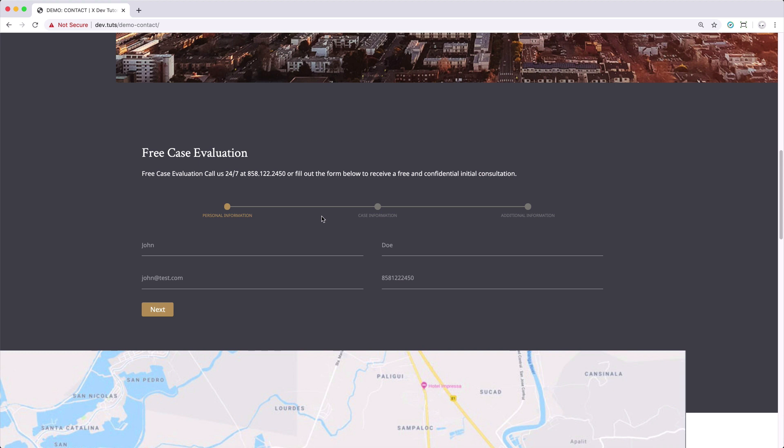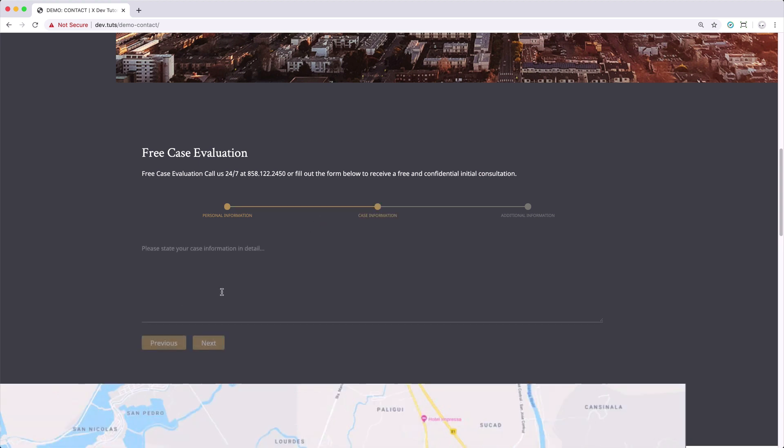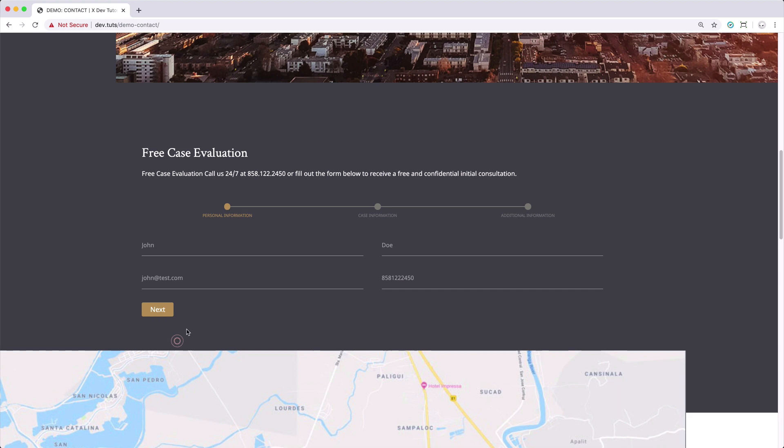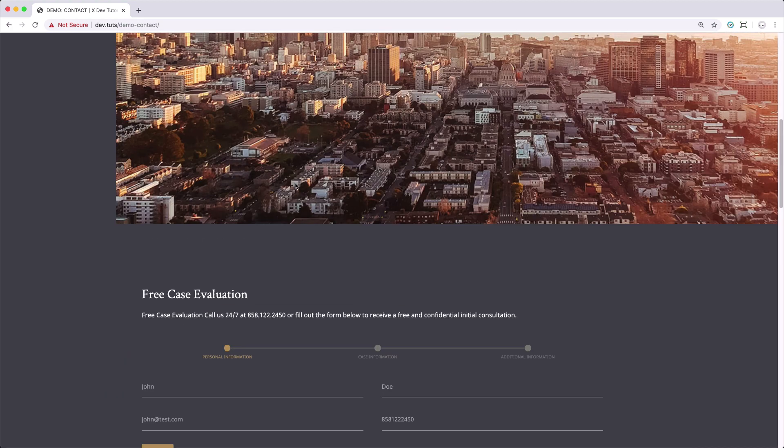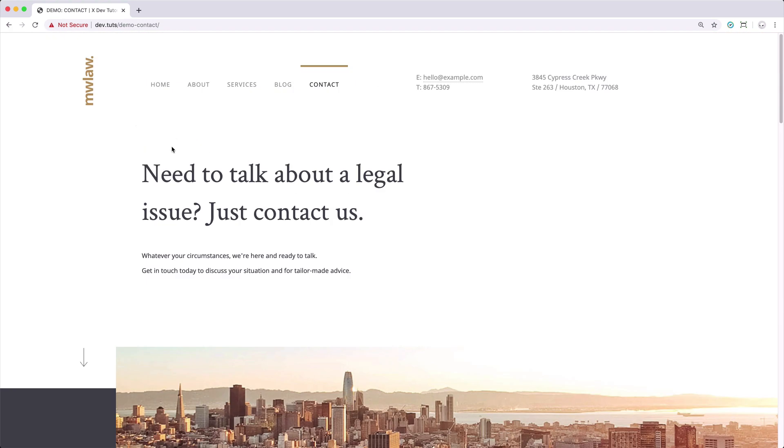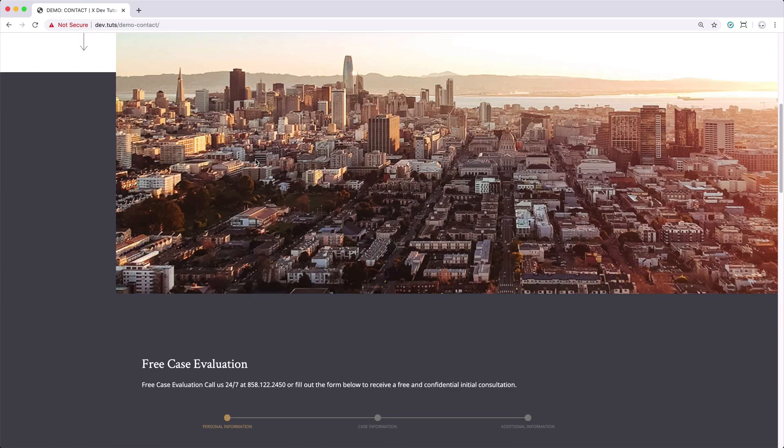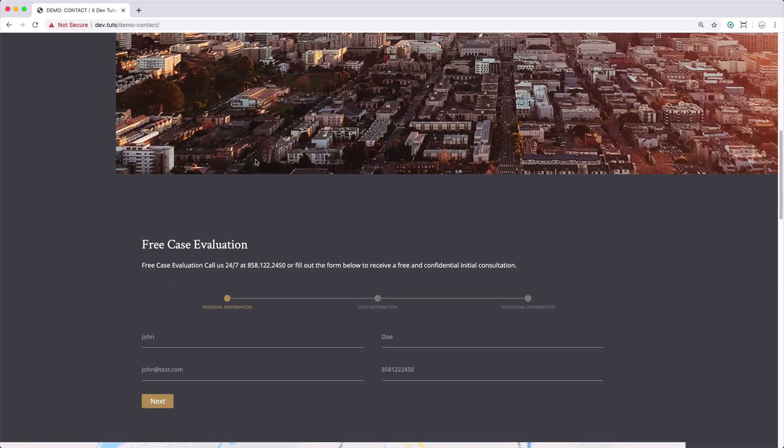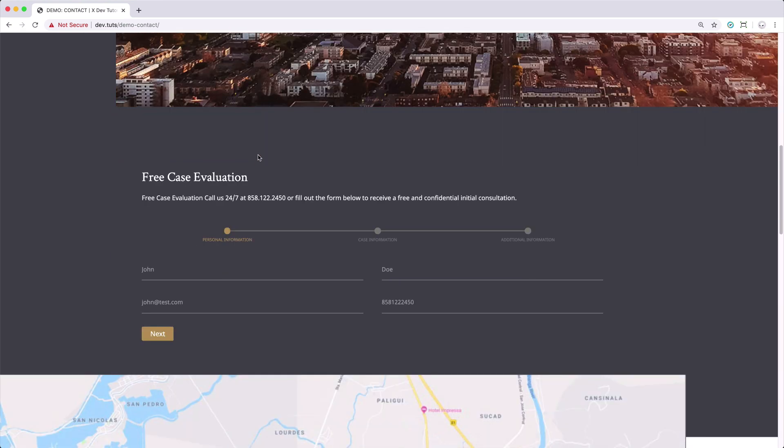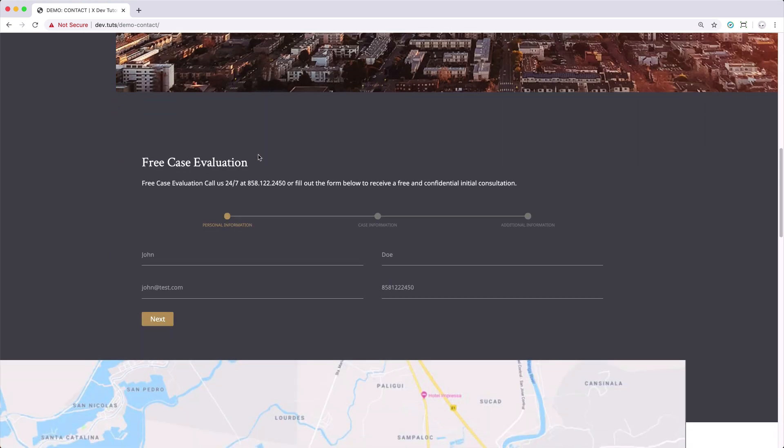We're going to be using a different third-party plugin in order to implement this and incorporate it to Contact Form 7. Another thing is we will be using the lawyer demo content that is available in the Design Cloud so that we'll be focusing more on the implementation of the multi-step contact form.